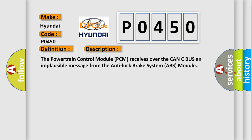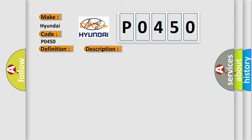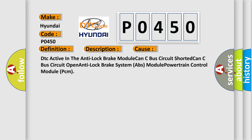This diagnostic error occurs most often in these cases: DTC active in the anti-lock brake module, CAN-C bus circuit shorted, CAN-C bus circuit open, anti-lock brake system (ABS) module, powertrain control module (PCM).